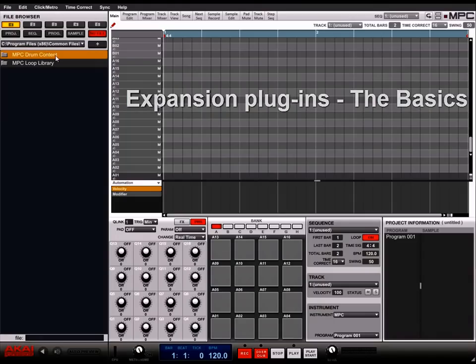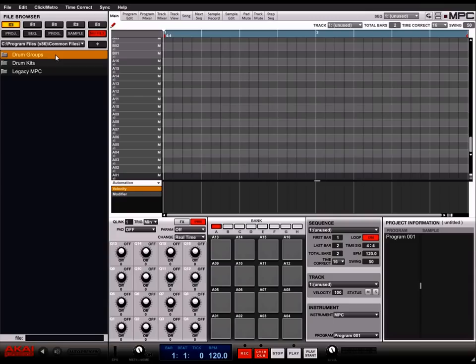First, on the left hand side of the MPC software in the browser area, choose the MPC factory content.